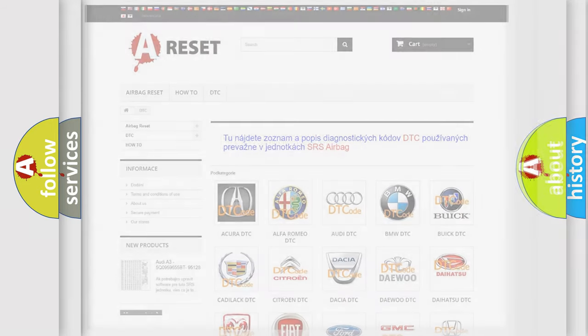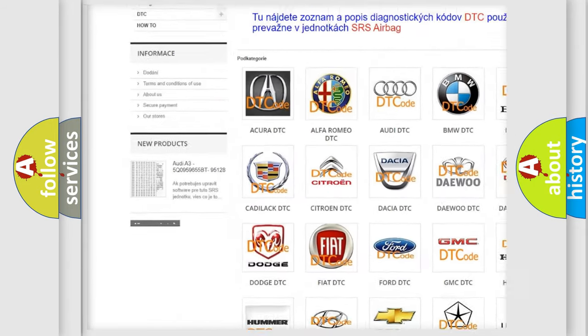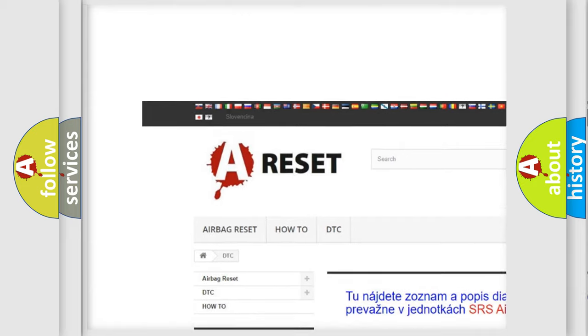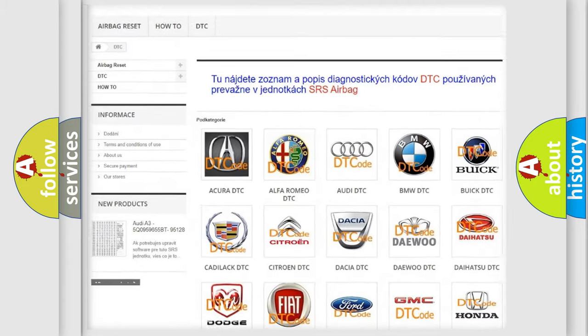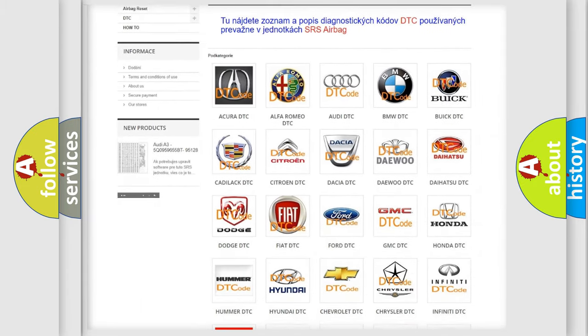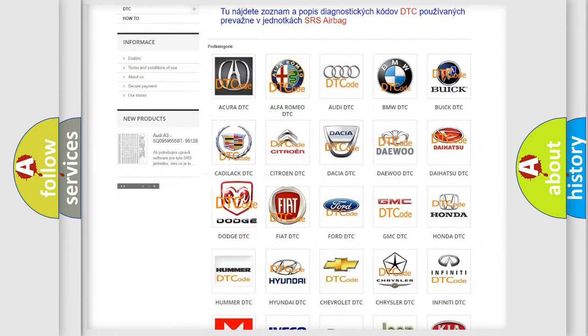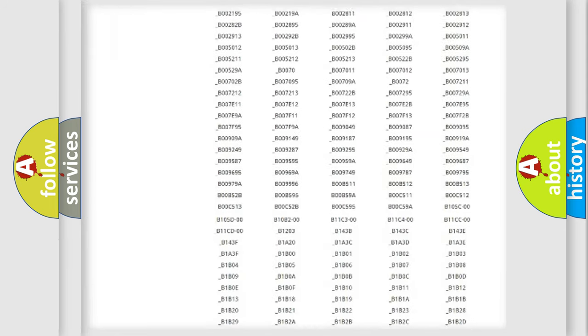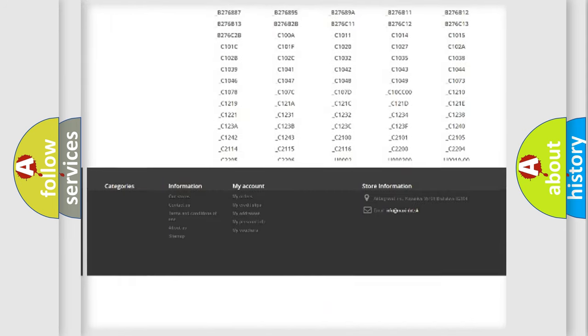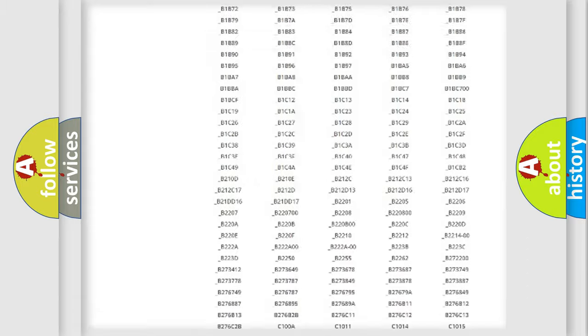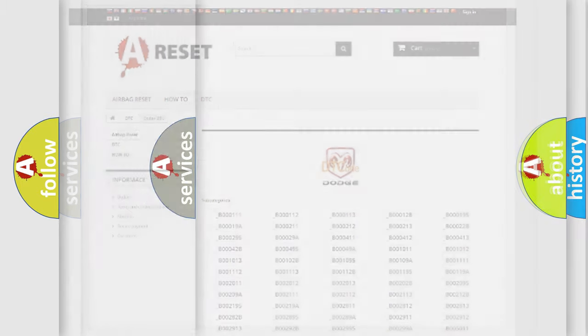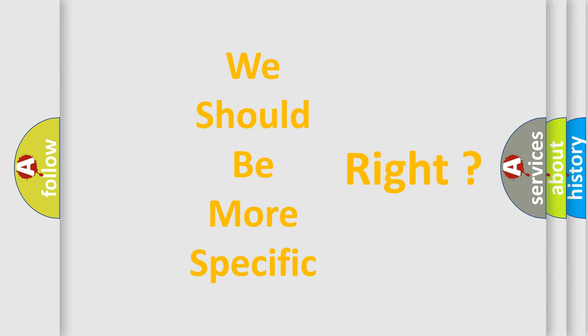Our website airbagreset.sk produces useful videos for you. You do not have to go through the OBD2 protocol anymore to know how to troubleshoot any car breakdown. You will find all the diagnostic codes that can be diagnosed in Dodge vehicles, and many other useful things. The following demonstration will help you look into the world of software for car control units.